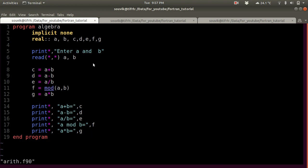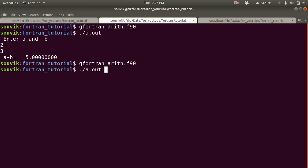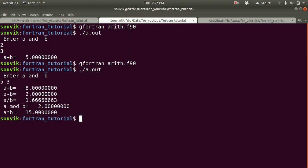Now let's save and compile. Run the program and give inputs 5 and 3. A minus B is 2, A by B — if you divide 5 by 3 you get 1.666, the remainder is 2, and A star B is 15.